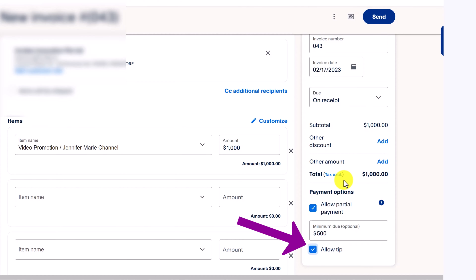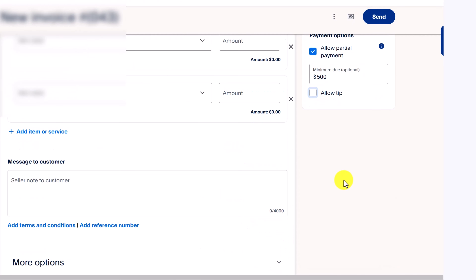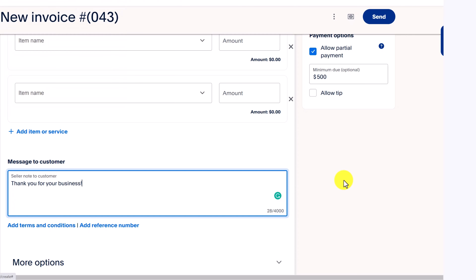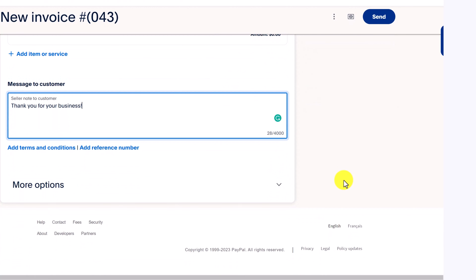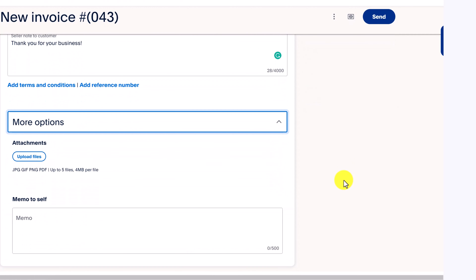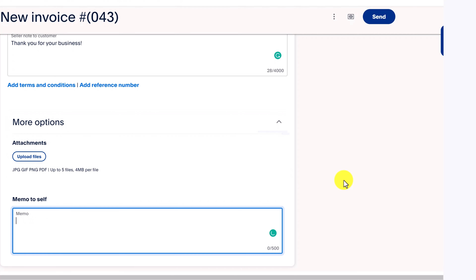You can also click allow tip to give someone the option to pay you more than what you agreed on — let's say they were very happy with your services. There's also a spot here which allows you to leave a message to the customer, maybe something like thank you for your business. You can also add terms and conditions, add a reference number, and then click here on more options, where you can add an attachment and even include a memo to yourself.